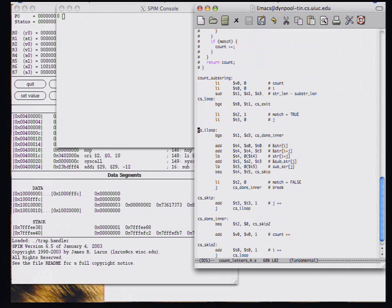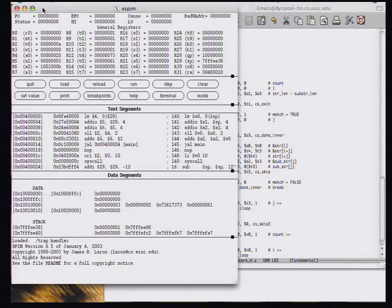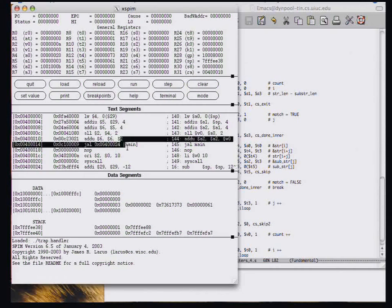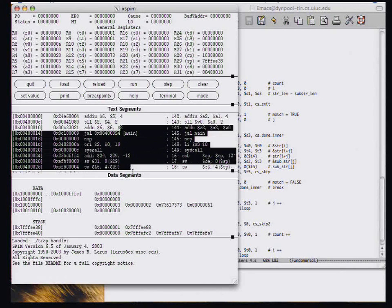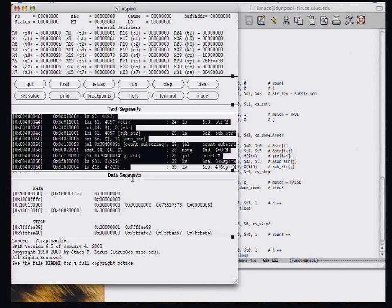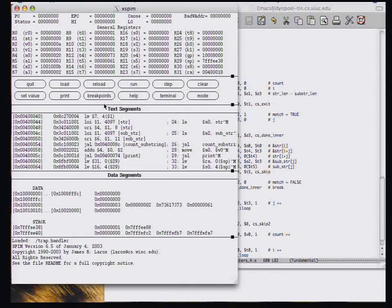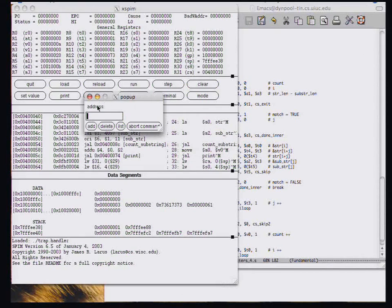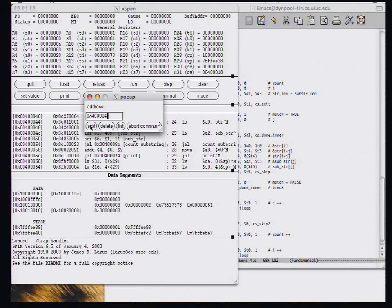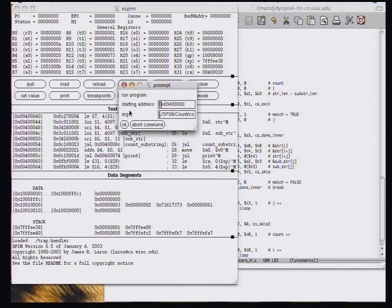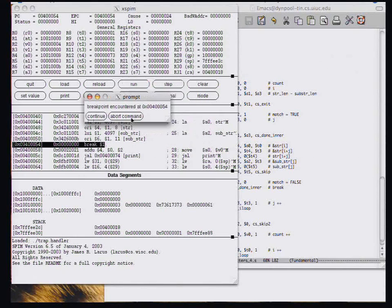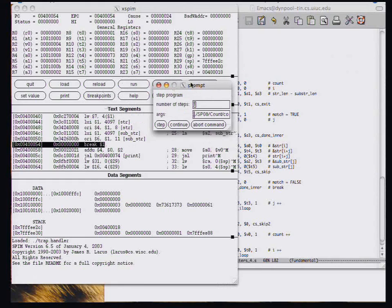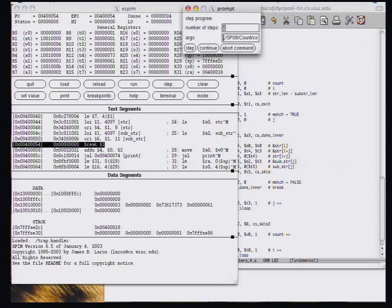So again, we're going to jump into the count substring function. I'm going to set a breakpoint for the beginning of that function, which is hex 40054, added the breakpoint. So when I'm going to run up to that point, from that point on, I'm going to step.